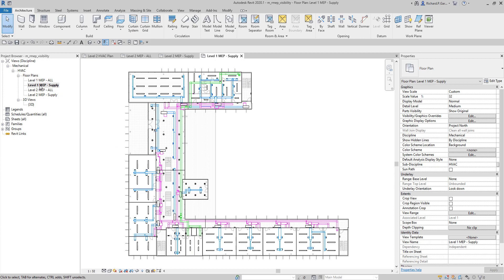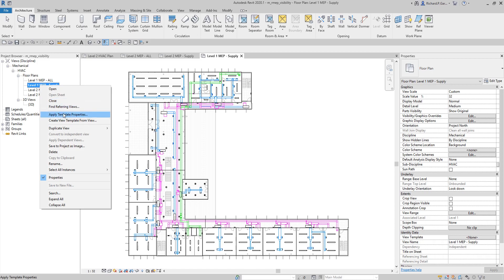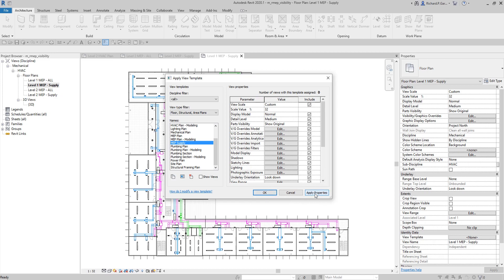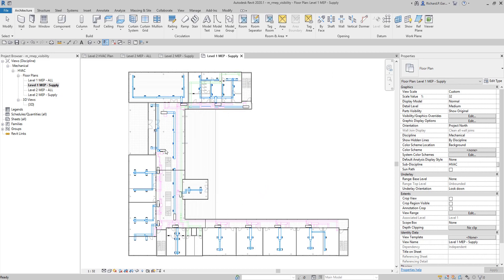All you have to do is right-click the view and select 'Apply Template Properties', then look for MEP Supply. This applies the view properties from the MEP Supply view template. Select OK and there you go - it's now highlighting the supply system. You can apply this to any view very quickly.